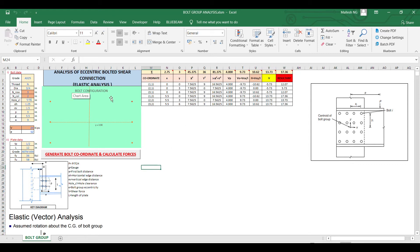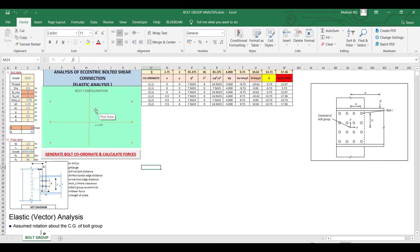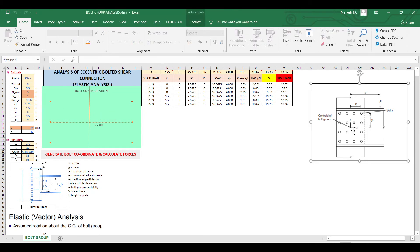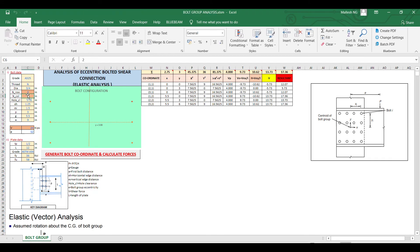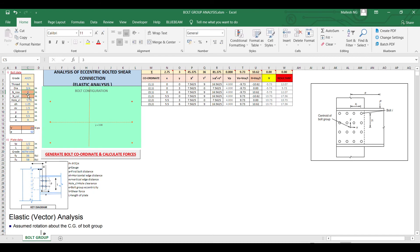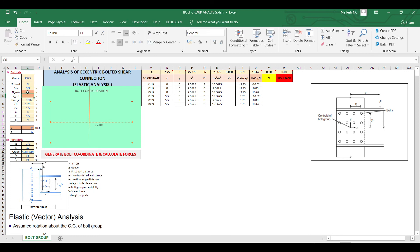You will get an accurate result. Make sure you are giving input properly so that you will not have any issue. You can do trial and error and you can run for more number of bolts as well. There is no restriction for input - you can give as many inputs as you want.